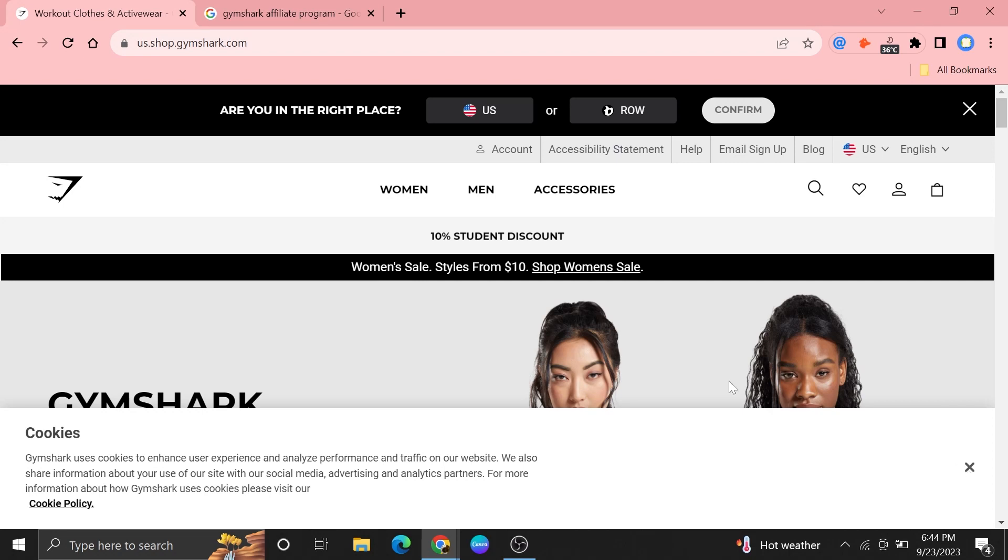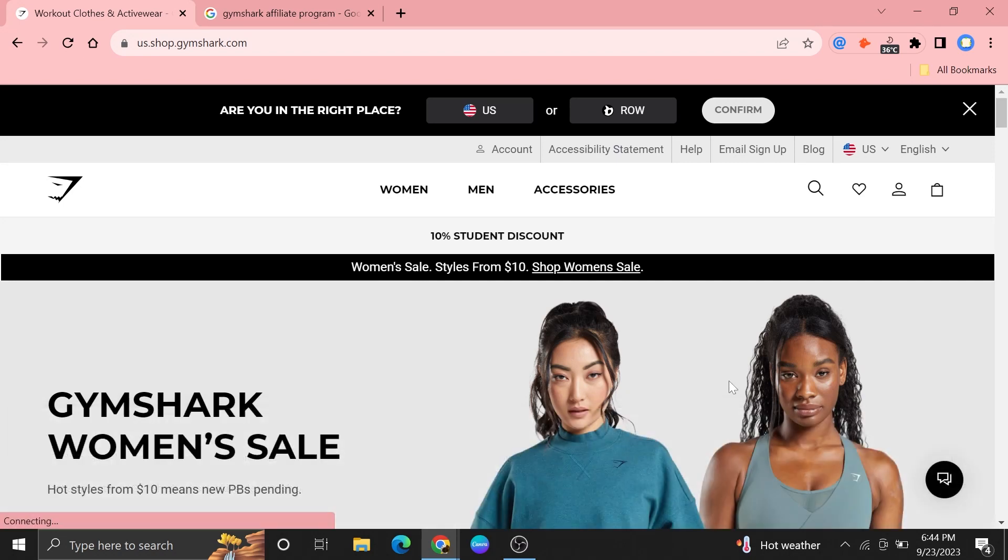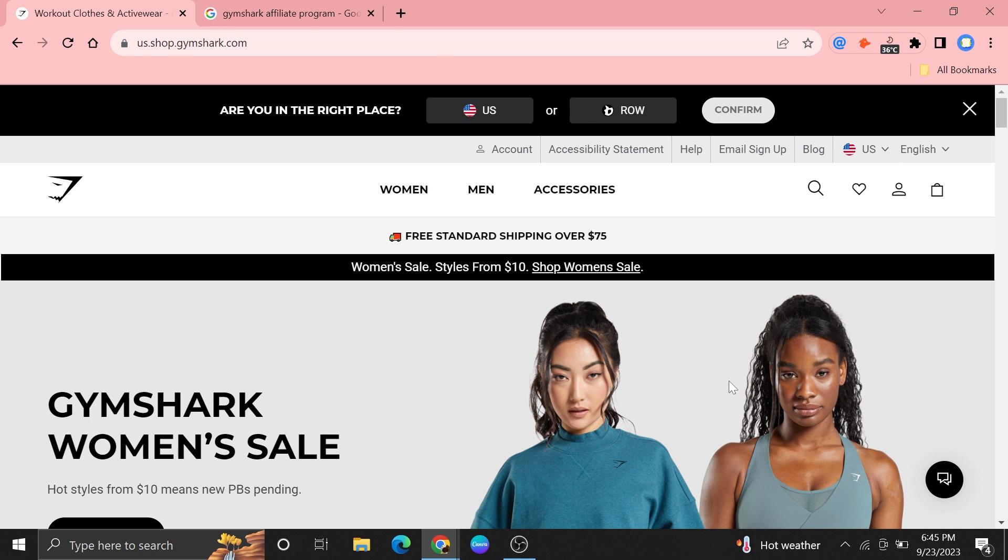Hi everyone, in this video we will show exactly how to join and sign up for Gymshark affiliate program.